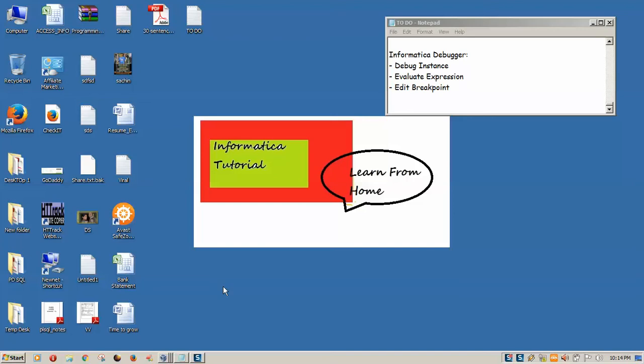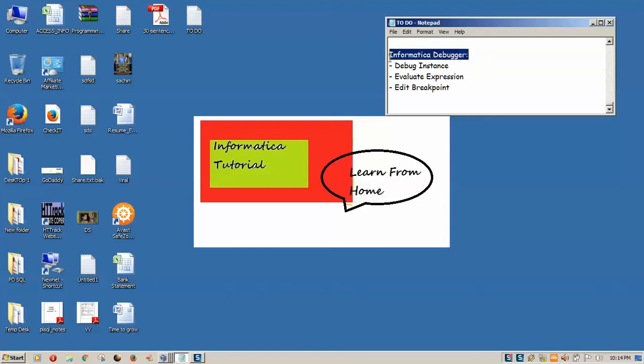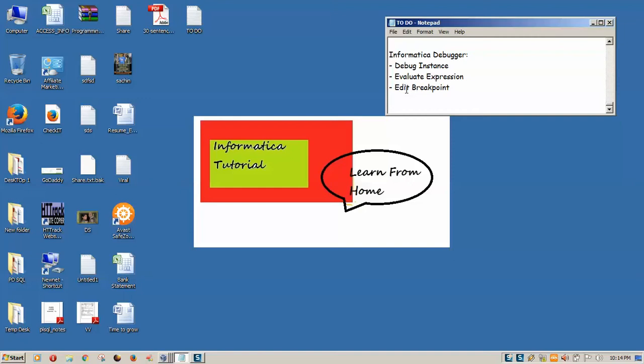Hello friends, welcome to Informatica tutorial. Today we are going to see the Informatica debugger. We are going to debug each and every instance, evaluate expressions, edit breakpoints, add conditions, and halt at the required condition.